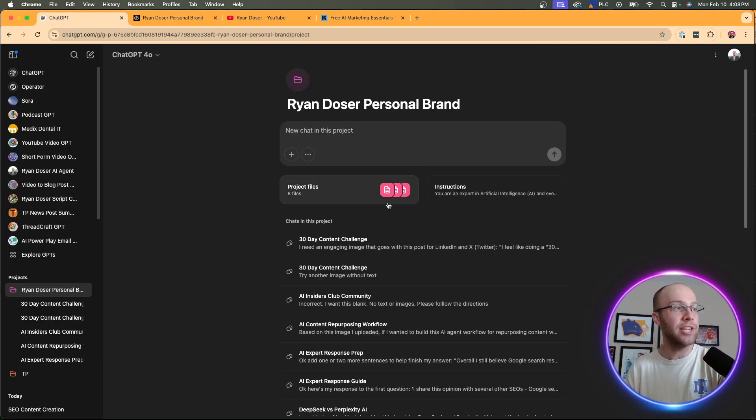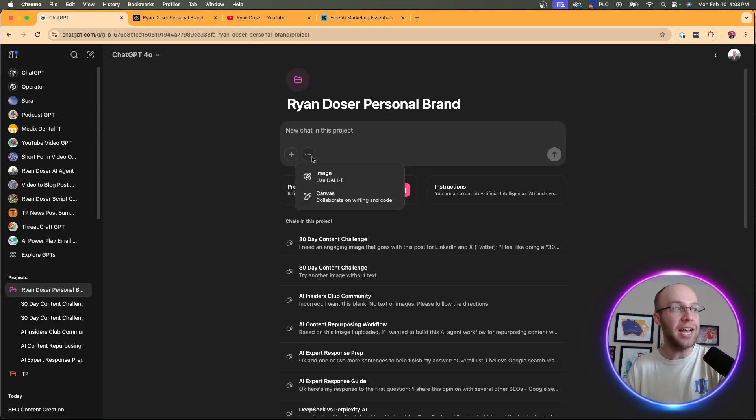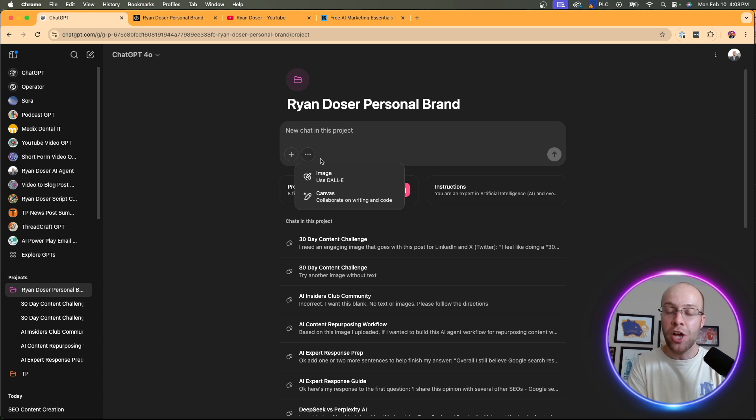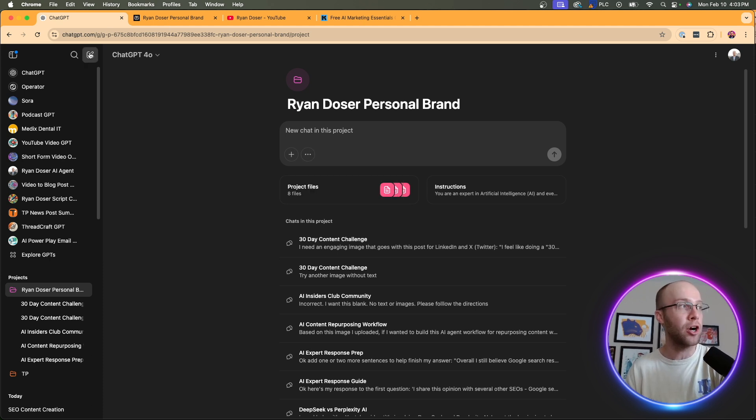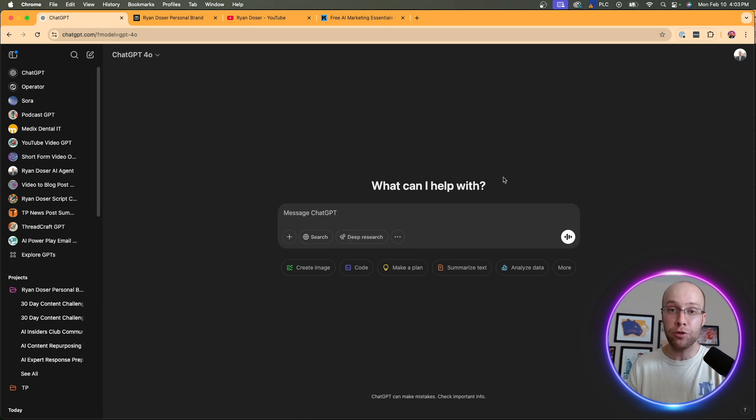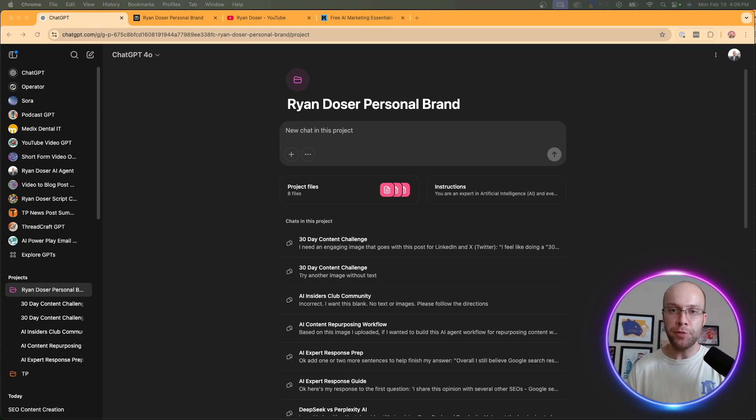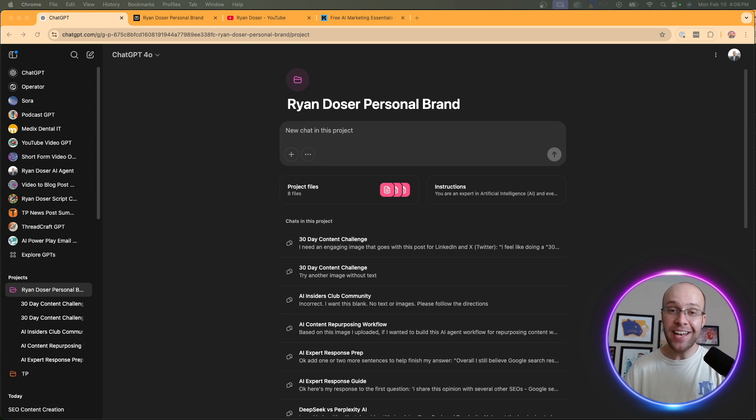Versus a ChatGPT project, what I notice about this is you can't even add the search functionality when you're using a project. I'd have to start a brand new chat outside of a project in order to enable ChatGPT search. Now, you might be thinking, well, Ryan, are there any benefits to using ChatGPT projects over Perplexity Spaces? And not really, the more I think about it.